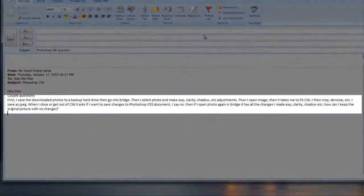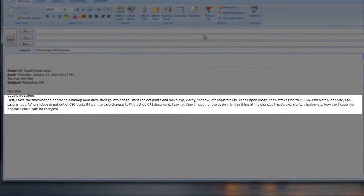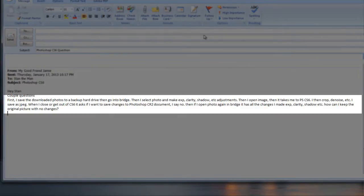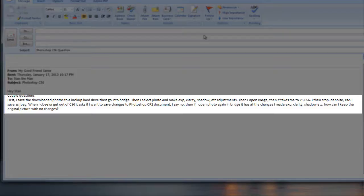First I save the downloaded photos to a backup hard drive. When I go into Bridge I select the photo. I make whatever adjustments. Then I open it and bring it into Photoshop CS6. I then crop, denoise, etc. and I save it as a JPEG.